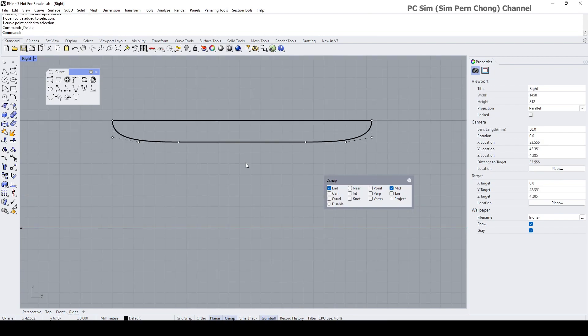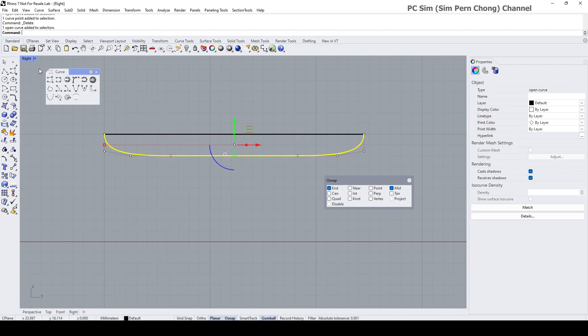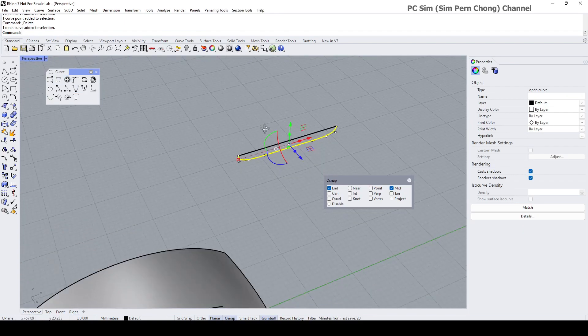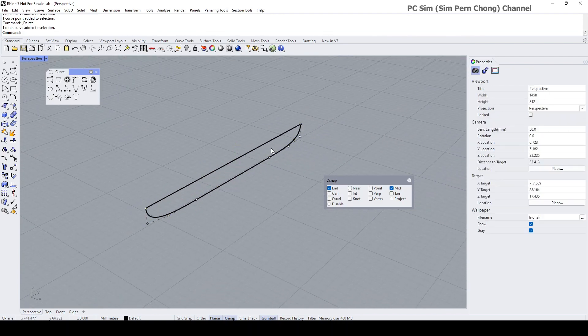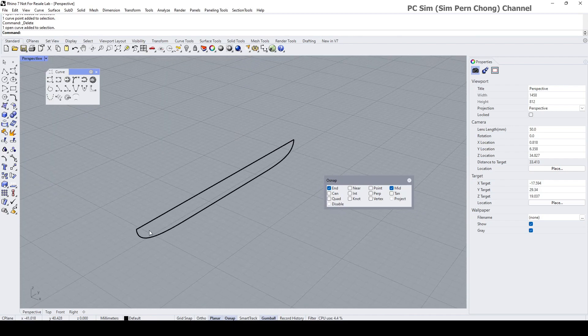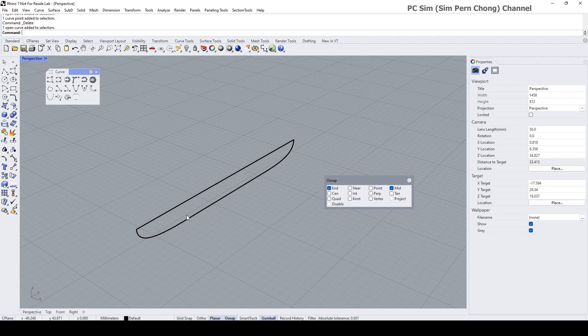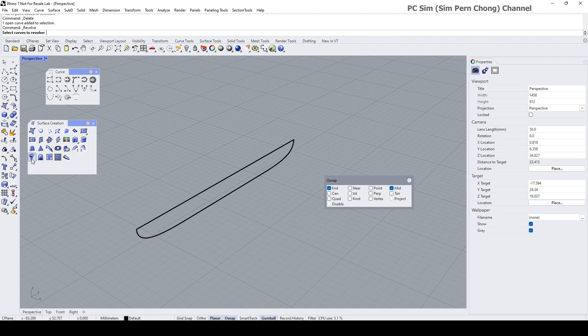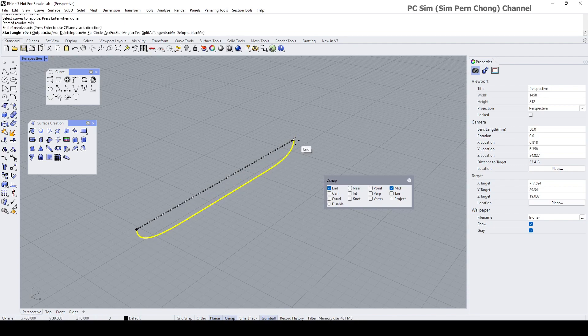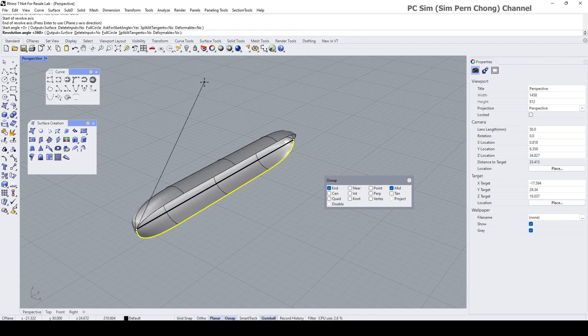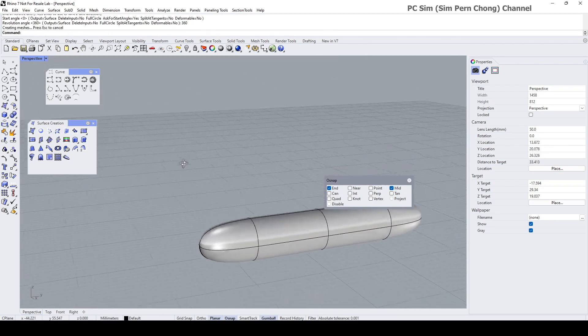You can see that it's over here now. Let's revolve this curve to get our shape. Revolve - select curve to revolve, this. Revolve axis - here and here are the points of it. Start angle zero, revolution angle 360. So this is the shape I want.